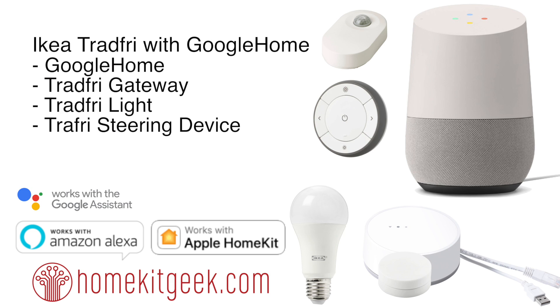For that, you're going to need not just the gateway, you're going to need the light - any Ikea light will be fine - and then a steering device. So right now, we have a choice between the motion sensor, the button, the clicky button right there in the middle, and down at the bottom, you can see there is a dimming switch as well. So let's get that set up.